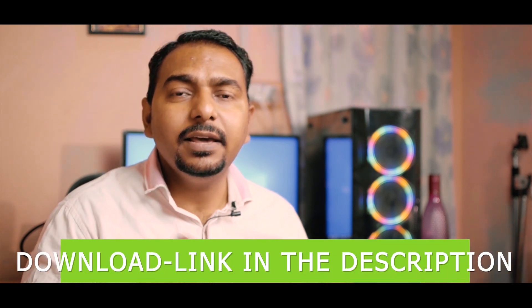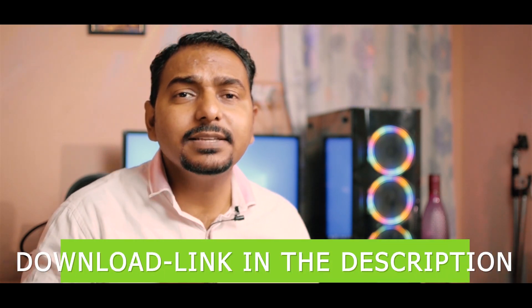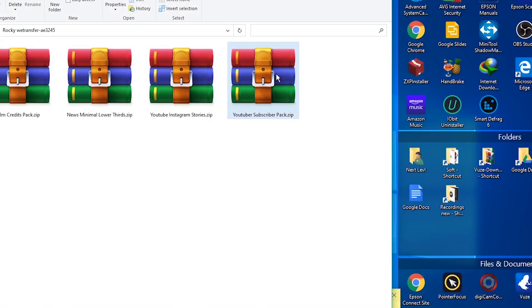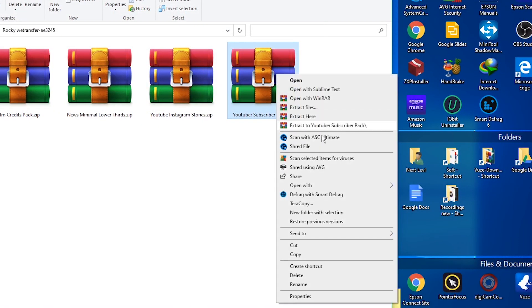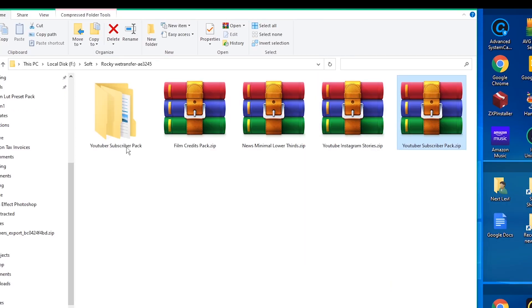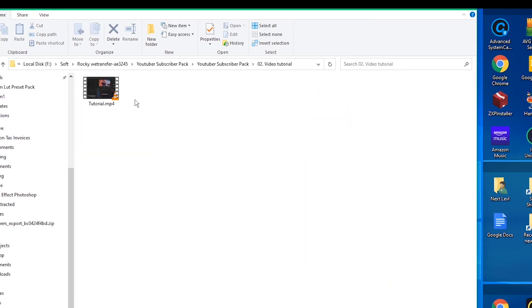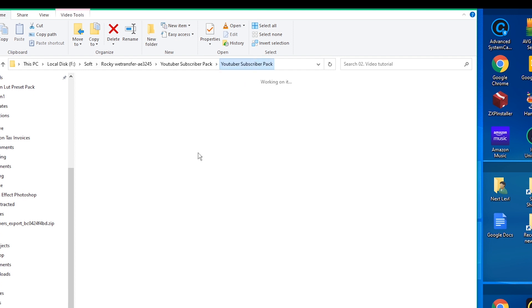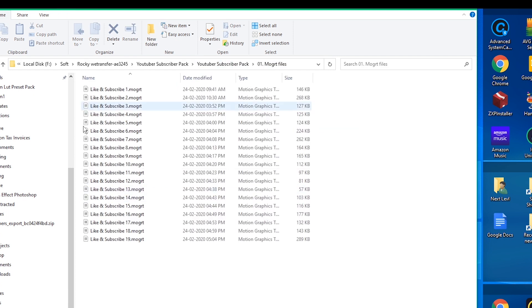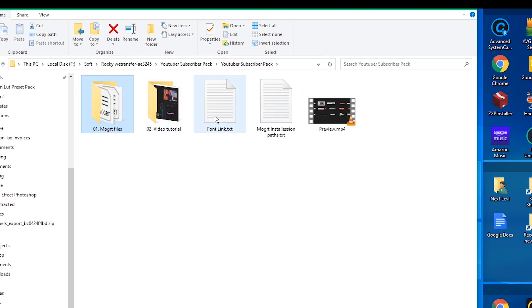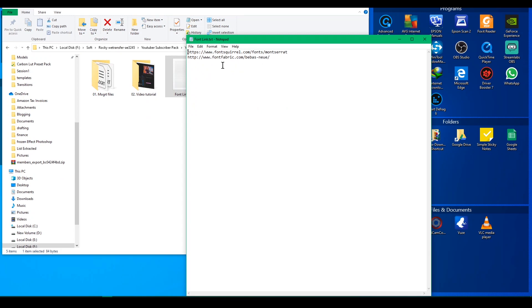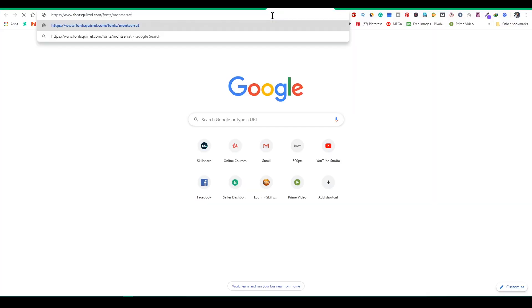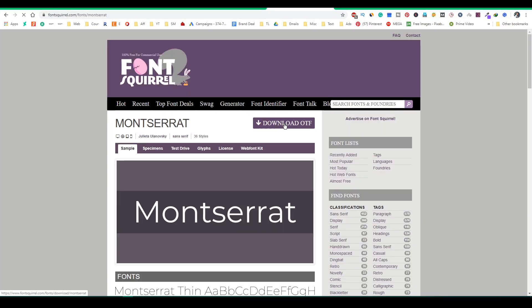To download this, the link is in the description section below. After downloading, you will get a zip folder — just extract it and you will get the folder. Inside this folder, there is a video tutorial and the subscribe pack which are the MoGRT files. If you open the text file, there are some font links — just copy them and paste in your browser and download those fonts.